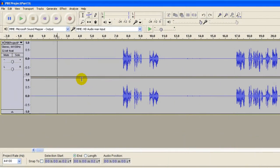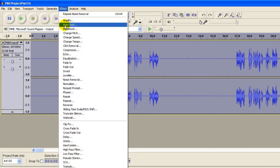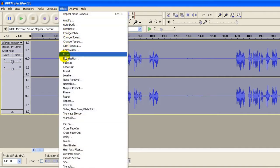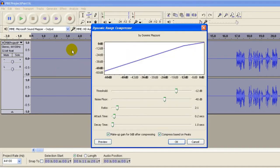The third step: highlight the entire strip with CTRL A, then click Effect, and we're going to compress the entire audio strip. Click Compressor.